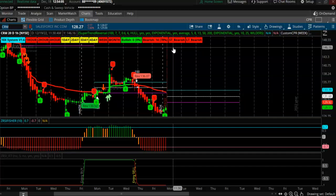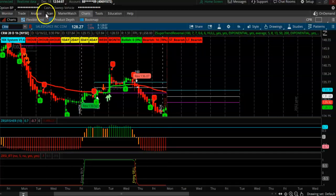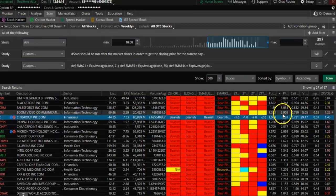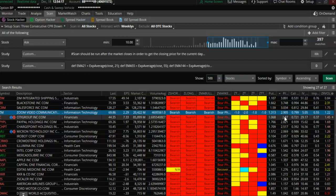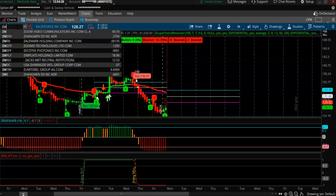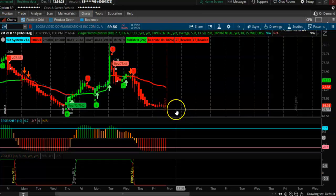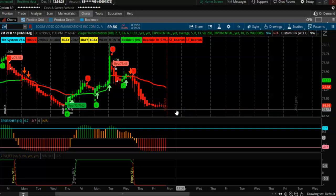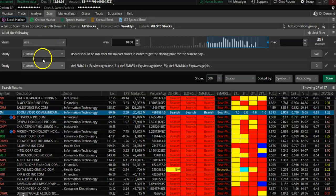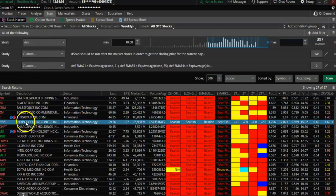Then Zoom — ZM has a put/call ratio of 2.9, but Zoom is not quite a good setup, so we want to skip it and move to PayPal.